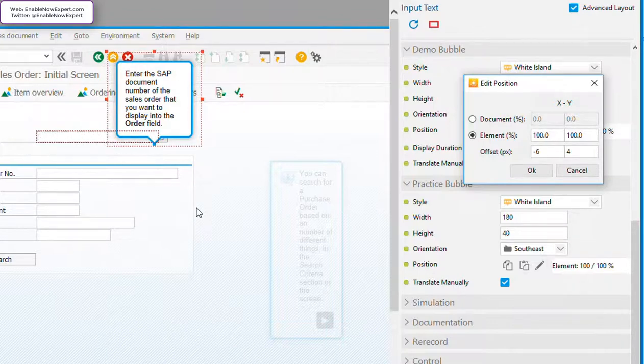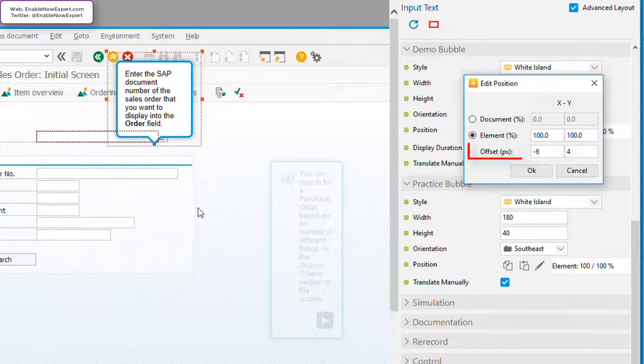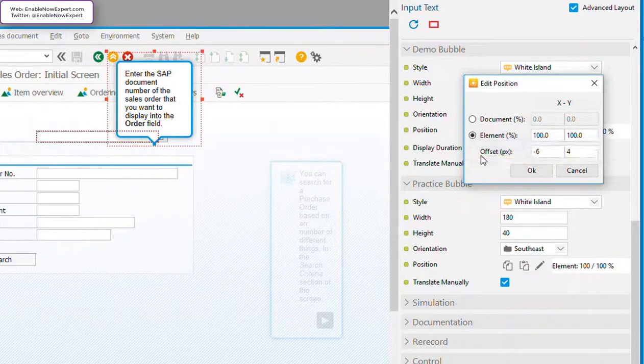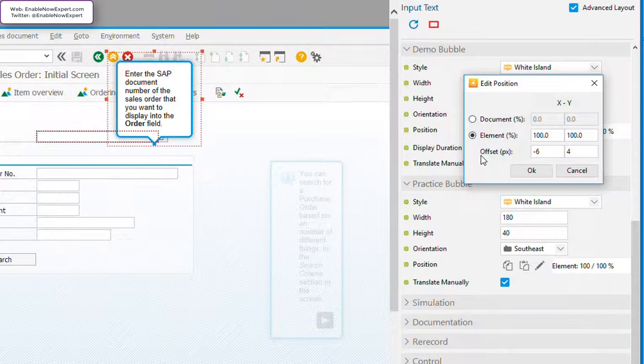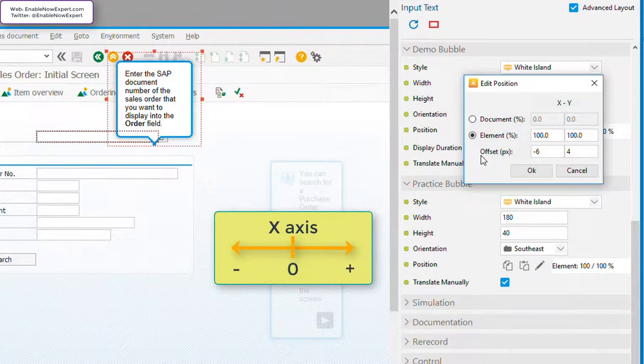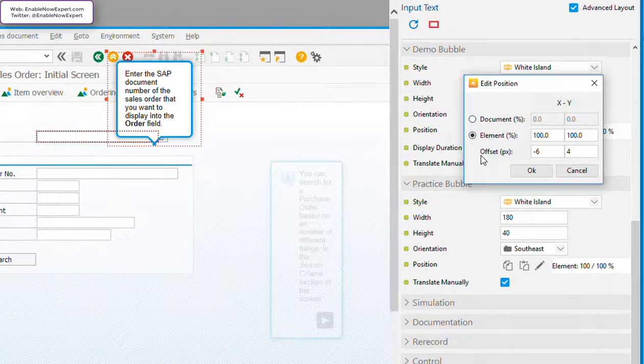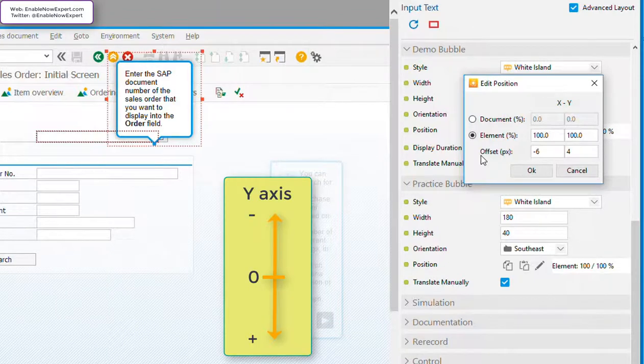Now the next pair of fields are the offset fields. These are used to shift the bubble anchor point by the specified number of pixels from the point at which it's placed based on the element fields. In this example, the x-axis has a value of minus 6, which means to move the anchor point 6 pixels to the left. A negative value always moves the point to the left, and a positive value will move it to the right. And then we have a y-offset of 4, which moves the anchor point 4 pixels down. With the y-axis, a negative value moves the point up, and a positive value moves it down.